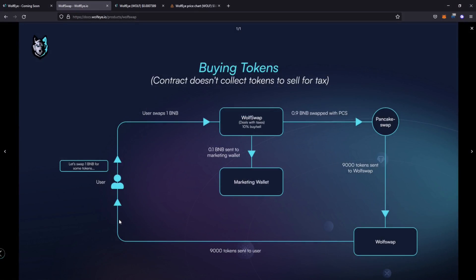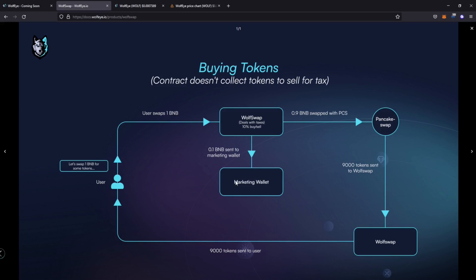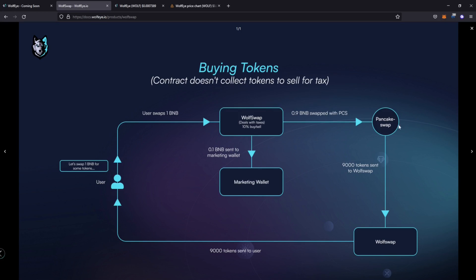So start over here, the user, when you want to buy a token, you have to pick how much you want. So let's say if you're swapping one BNB for some tokens, you're swapping that one BNB it's going into wolf swap first. If it's 10%, right? 10% buy and sell, 0.1 of that BNB, which is 10% is sent directly to the marketing wallet. So the actual token itself is not sent. The native coin is sent, which is the BNB. Okay. The rest of the transaction of 10,000 coins, 0.9 BNB is swapped with pancake swap.